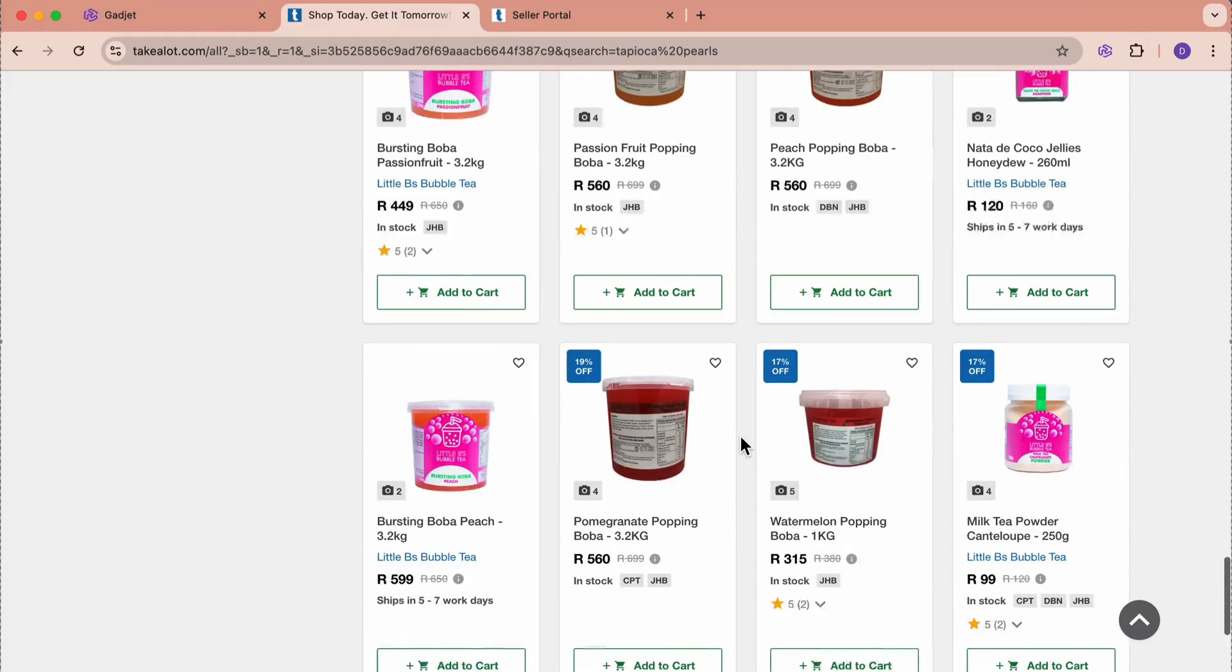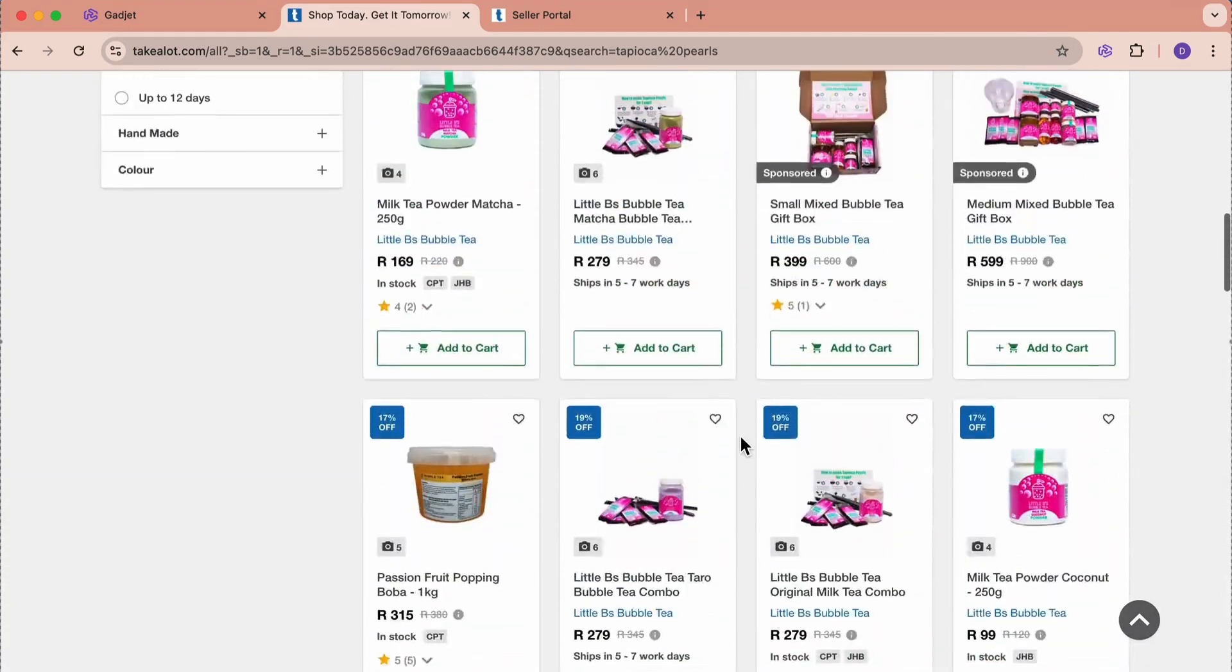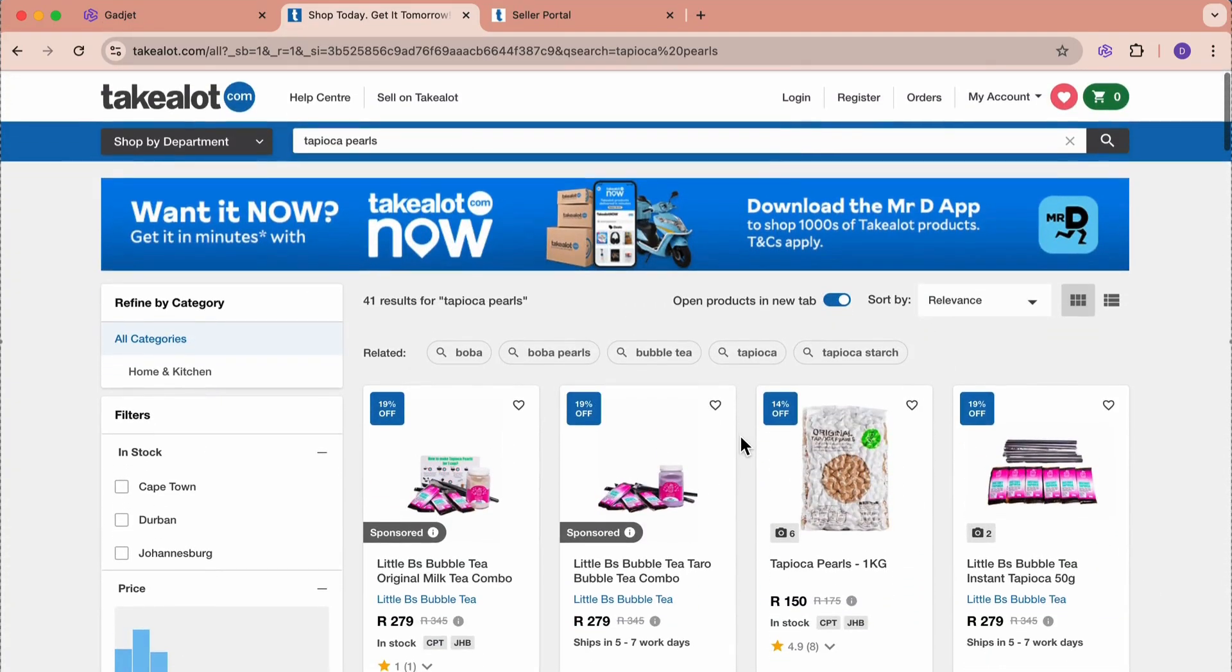What this means is that we have an indexing problem. This means that Takealot does not yet know that our boba tea is also tapioca pearls.